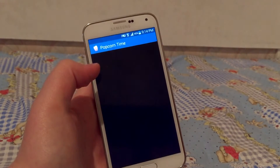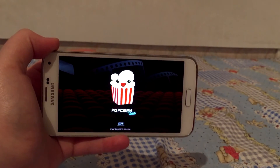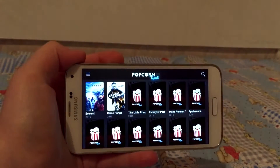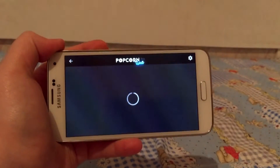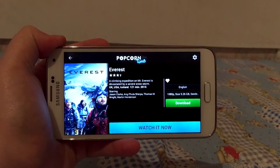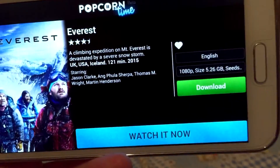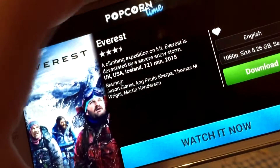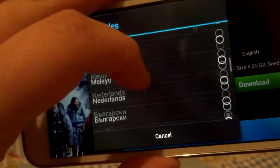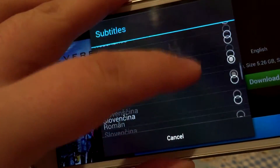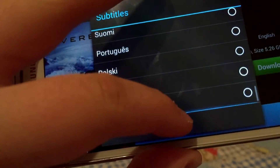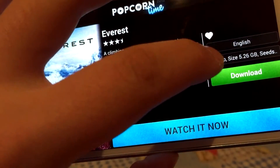Open the app — boom shakalaka! You can change the subtitle from here by hitting on 'English' and changing it to any language you want: Arabic, Russian, or Turkish. You can also change the resolution.